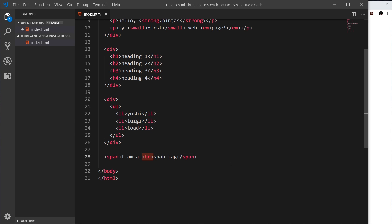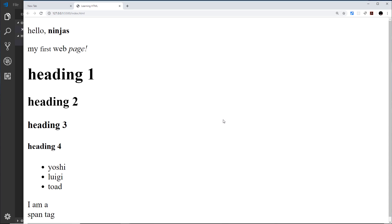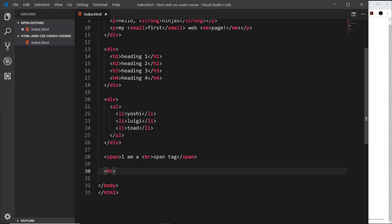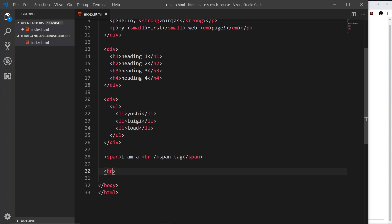Another self-closing tag is the hr tag, which stands for horizontal rule. If I save and preview, we can see a line that separates content. You might also see some people add a forward slash inside the tag to make it self-closing, like this — we used to have to do that, but we don't anymore with the HTML5 specification. I just wanted to make you aware in case you see that in other people's code.